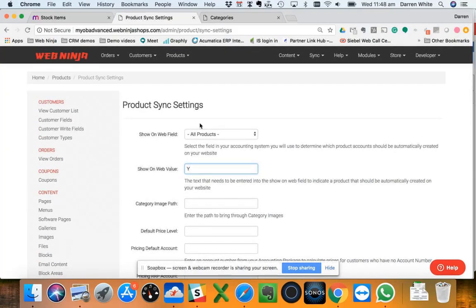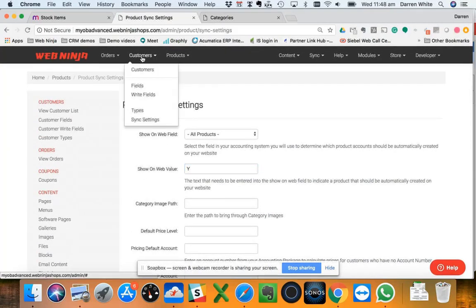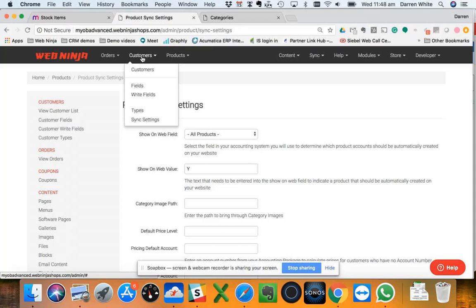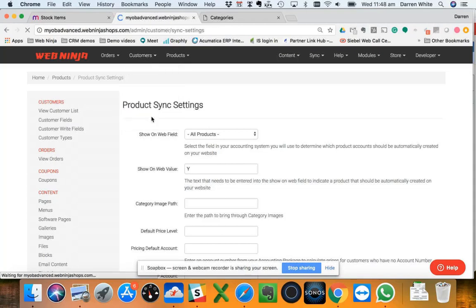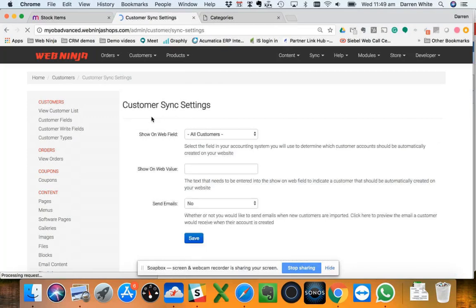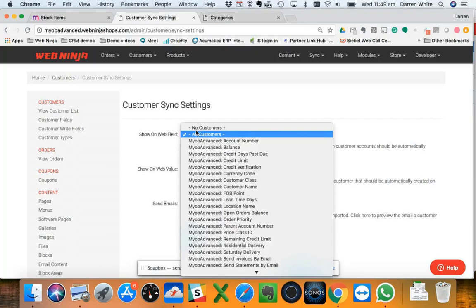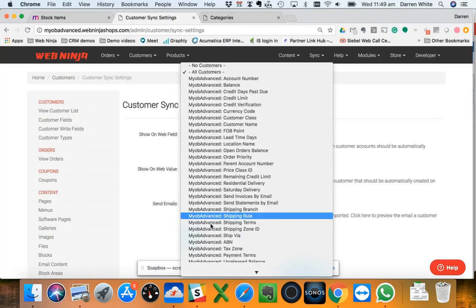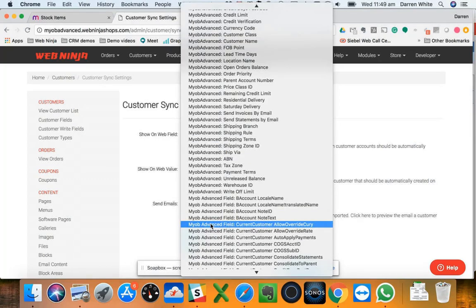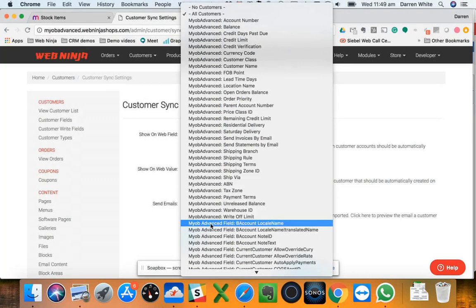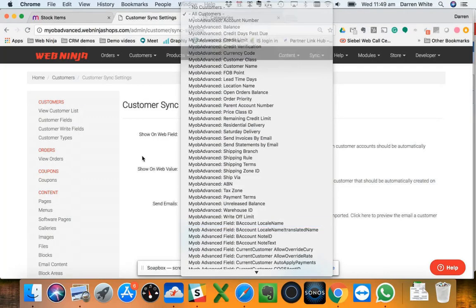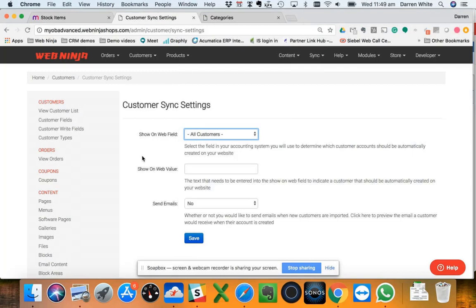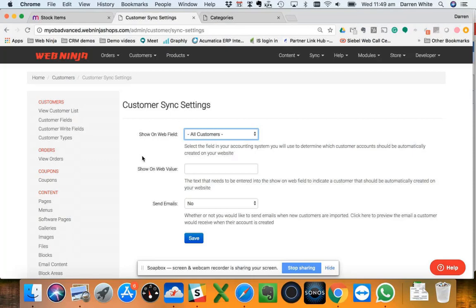We have the ability to sync customers as well. As I mentioned earlier, a customer can see their pricing based on their Advanced price rules when they log in. Under the sync settings here again we can define what customers from an Advanced point of view should be linked to the website. We can do all customers or again using a field. When it brings the customers through, not only pricing comes through but things like their back orders, their ability to see previous invoices, they're all available based on that synchronization process.